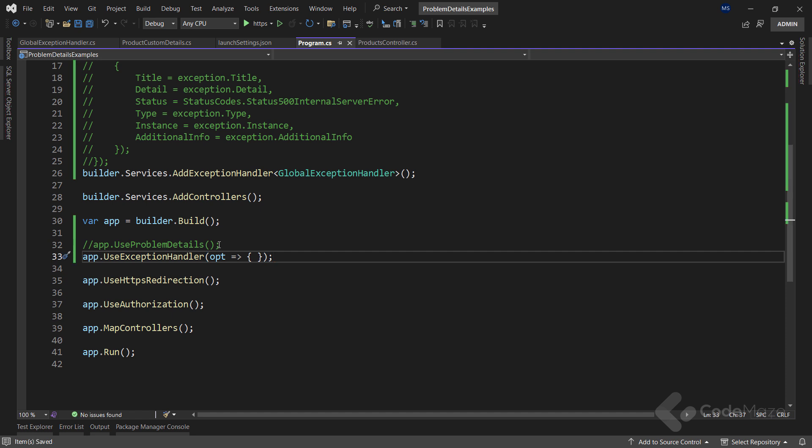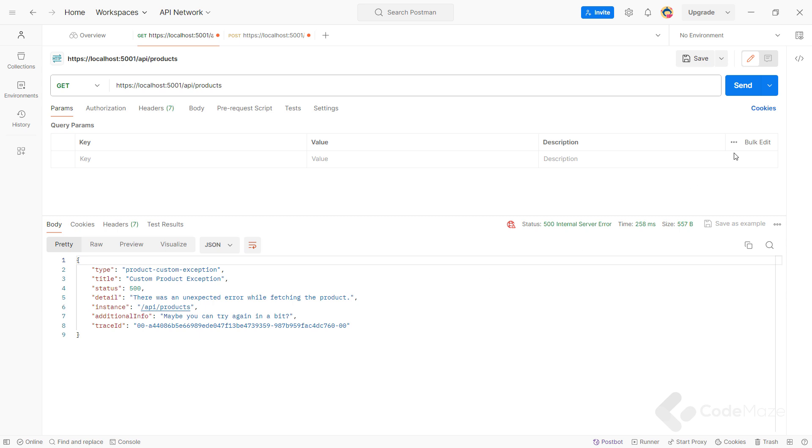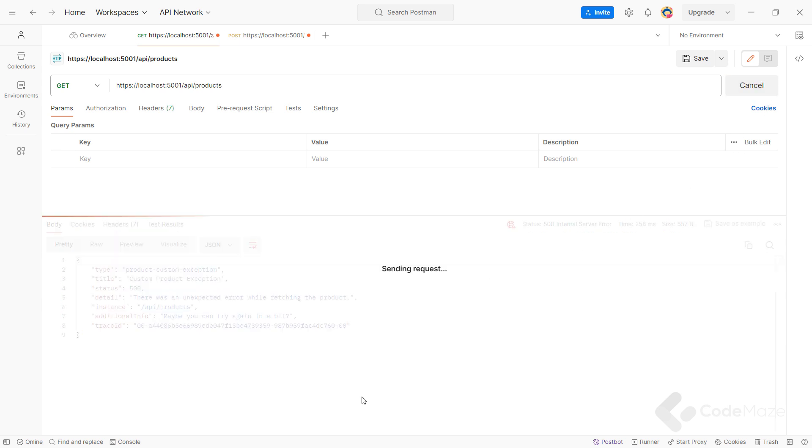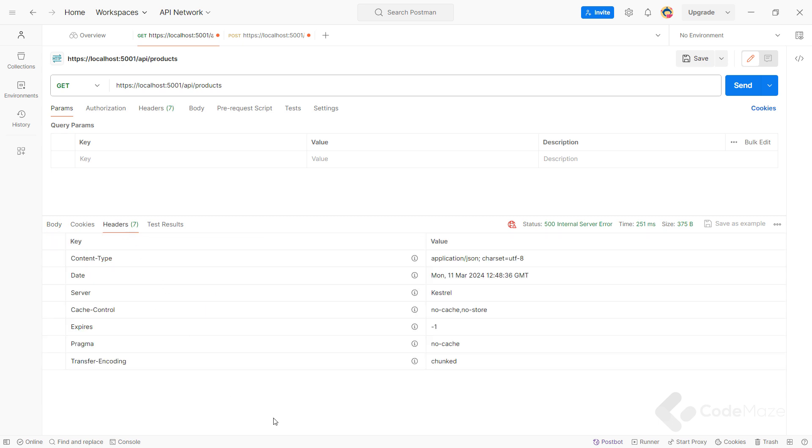Now, when I run the app and send the same request, we can see a problem details response. But if we check the headers, we can see that the content type is not what we would expect.